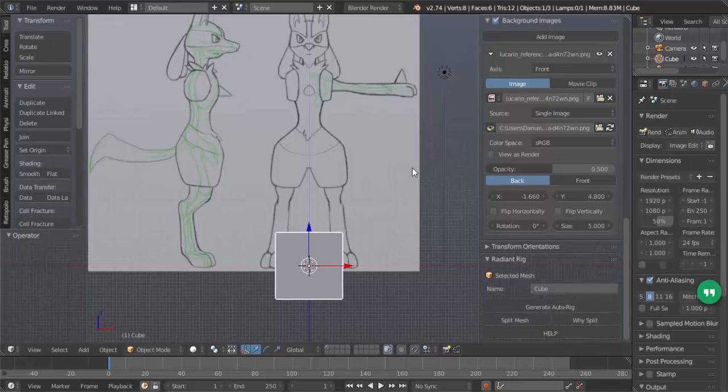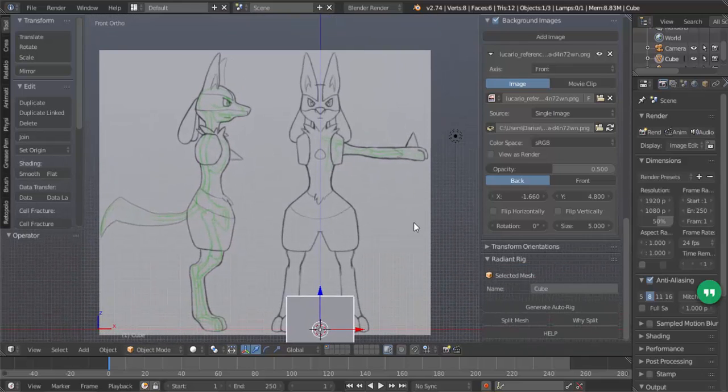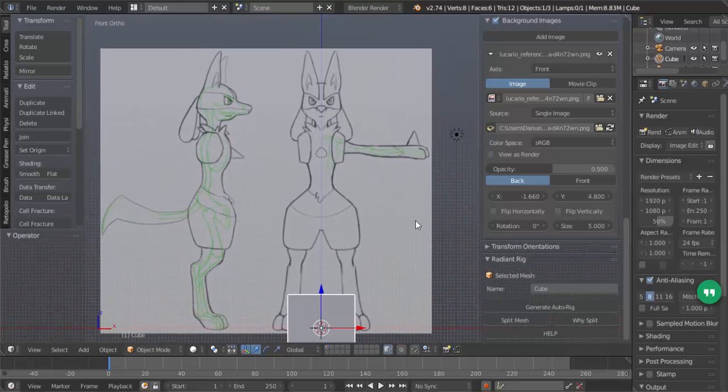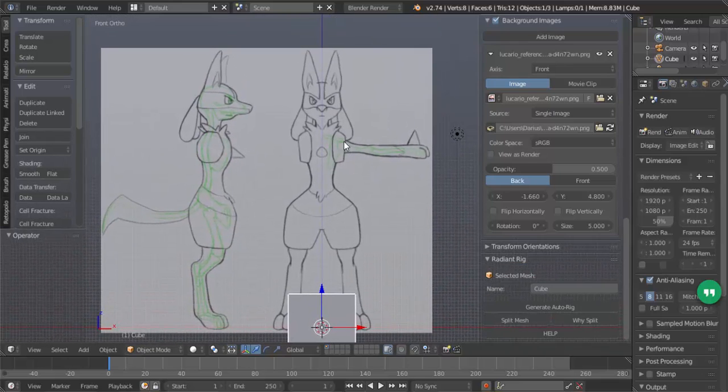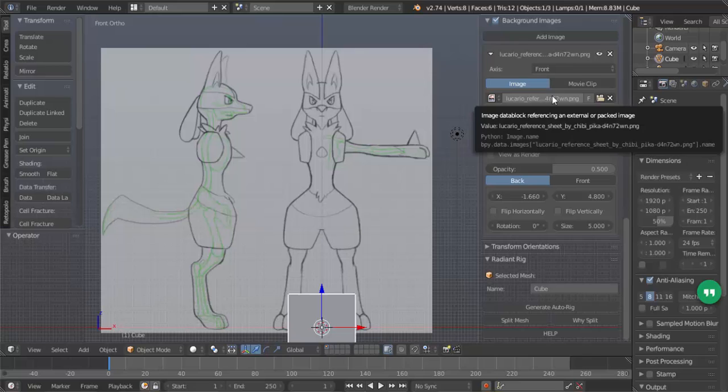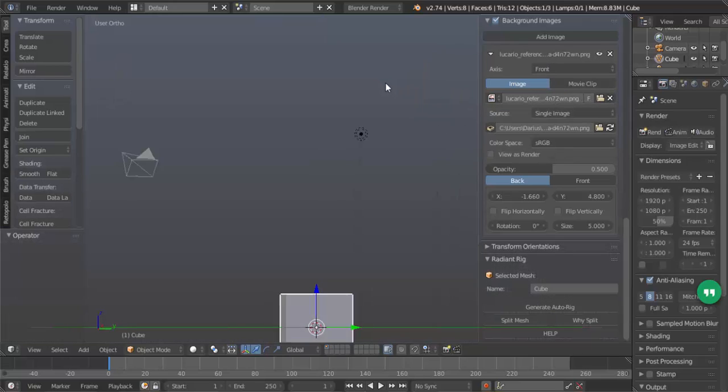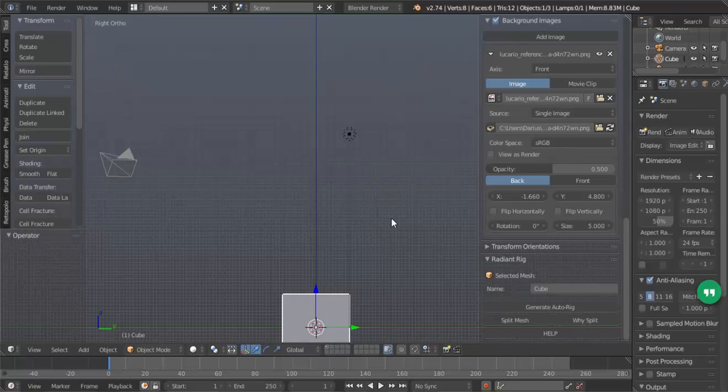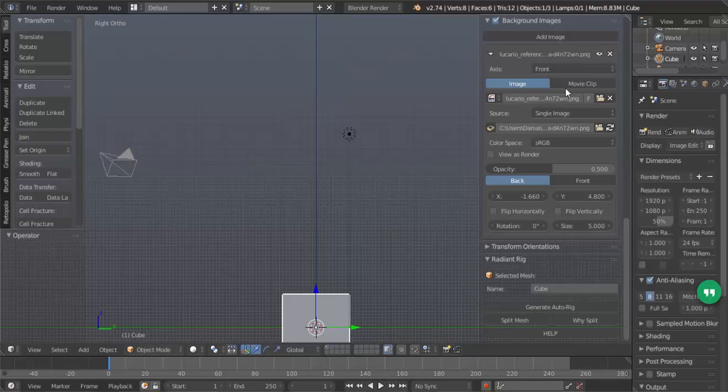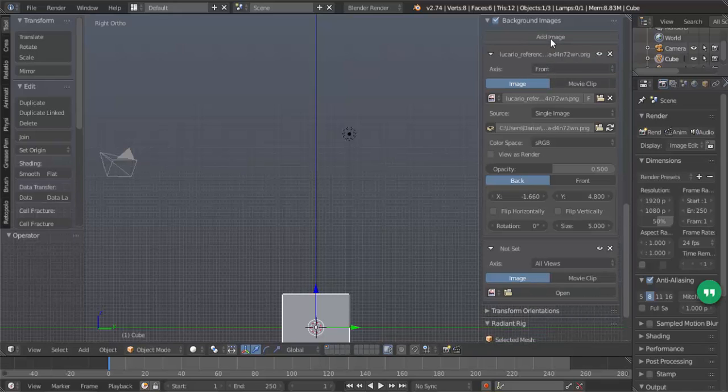So now we can do something similar on the left side. When we hit 3, you see that there's no image. So to add an image on this side, we go back to add image and click it.